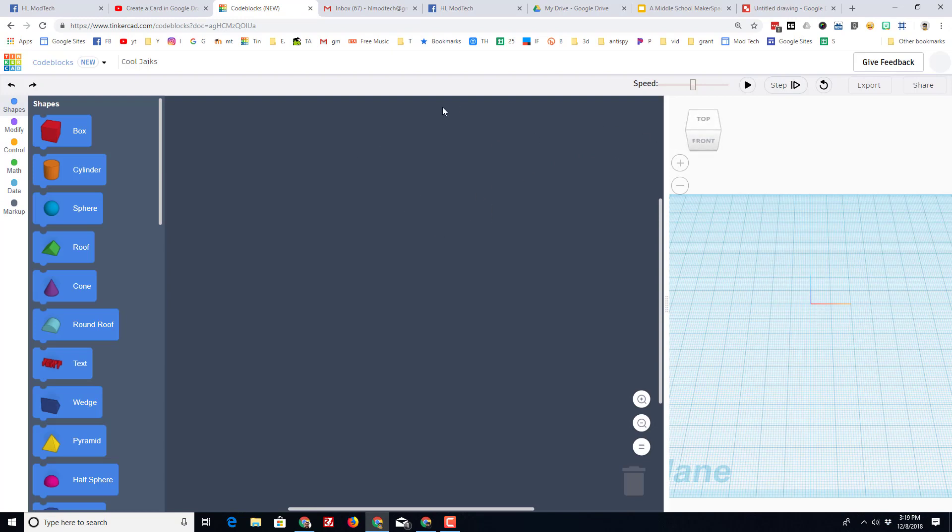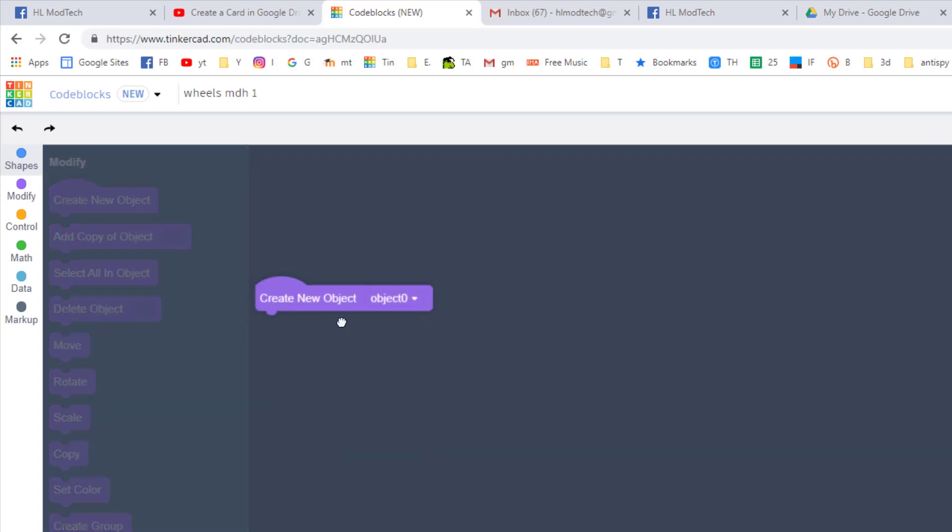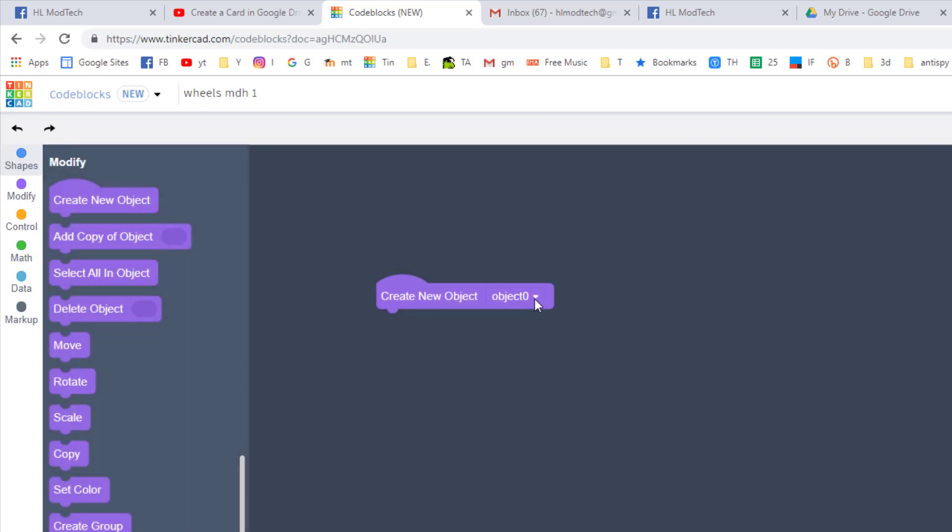I'm gonna slide back up and I'm gonna choose a new design, and you're greeted with this workspace where you can name your file. You've got your shapes, you've got where it shows up, and the code that you're gonna drop in. I'm gonna name it wheels MDH and I'm gonna put a one after it.